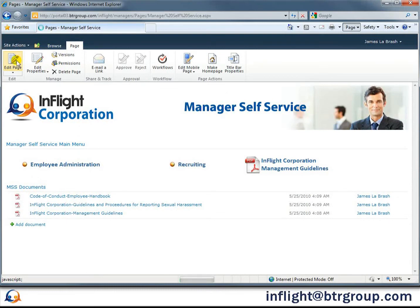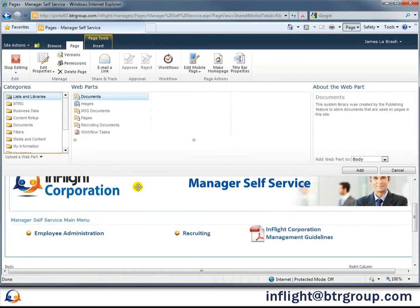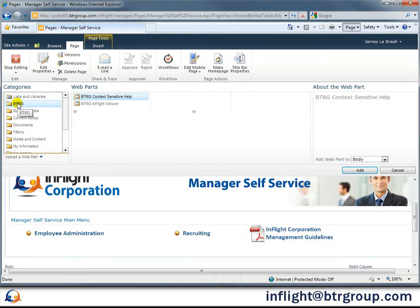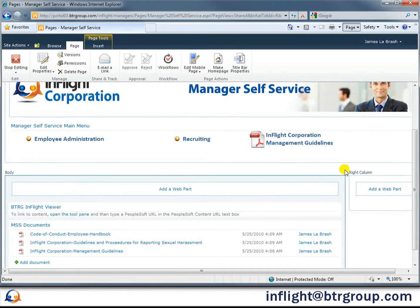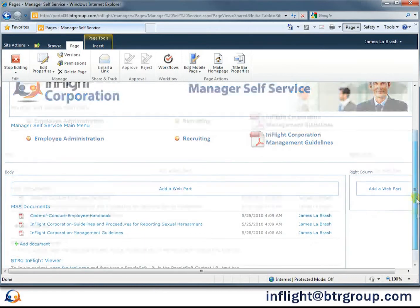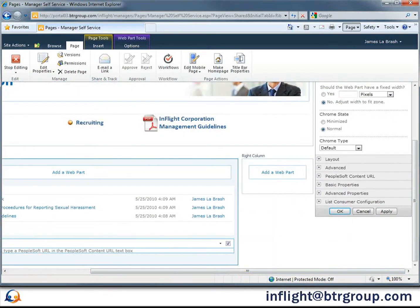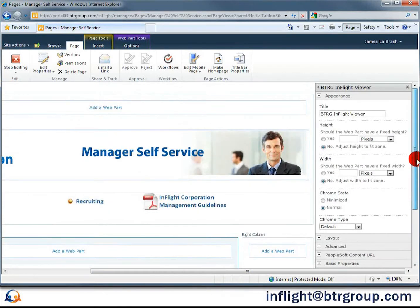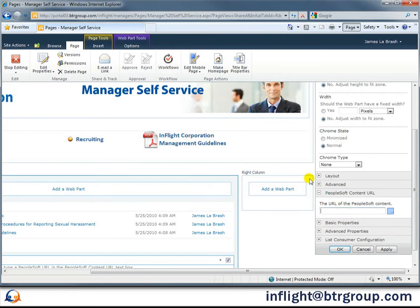To do that, we edit the SharePoint page and add a web part. We'll select the BTRG InFlight Viewer and adjust the ordering within the web part zone so that the work list appears underneath the document library. To set up the integration, we start by opening the tool pane. First, we'll select No Chrome to hide SharePoint's title, and then we come to the key element: the PeopleSoft content URL. We need to grab this from the PeopleSoft application.